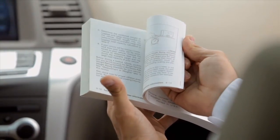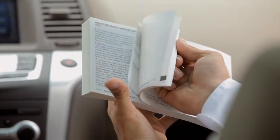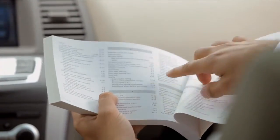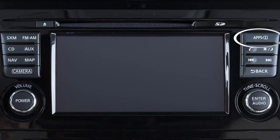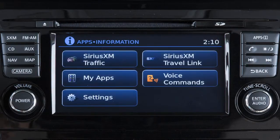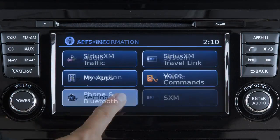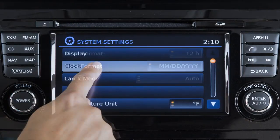If your vehicle does not have a navigation system, please see your owner's manual for more information. To access the clock settings on vehicles with a navigation system, press the apps button on the control panel, touch settings, then system, then clock.